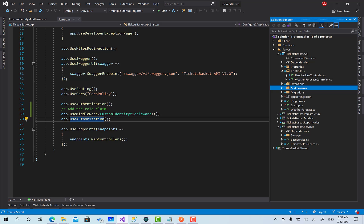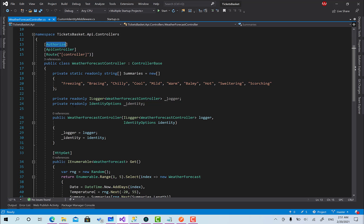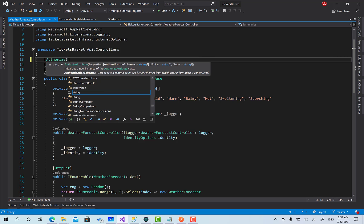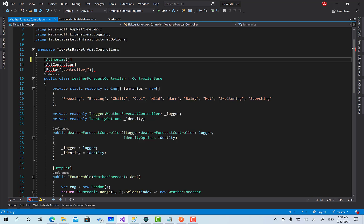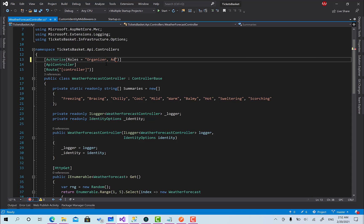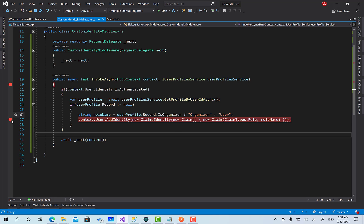To test this, let's go to the WeatherForecast controller. It's already marked with Authorize, so unauthenticated users can't access it. Now I'm going to make it require the Organizer role by adding 'Roles = "Organizer"'. Note that the Roles property can accept multiple values, like 'admin, user', so you can pass multiple roles. Right now this endpoint won't be accessible by a normal user — it must be an organizer.